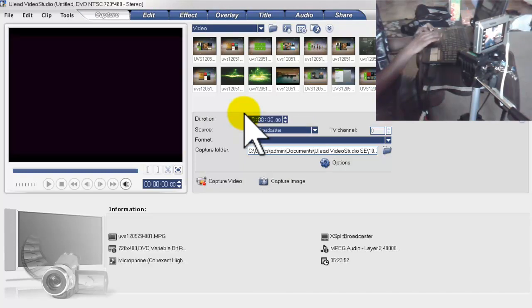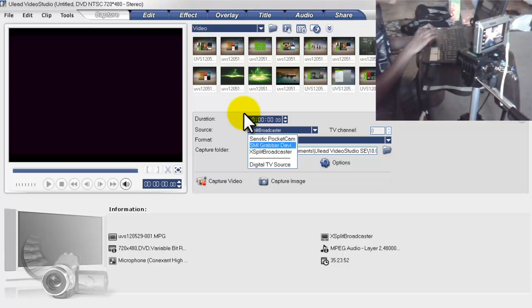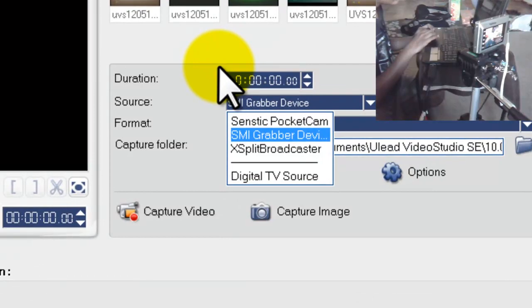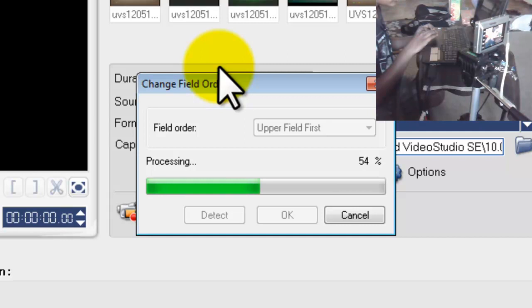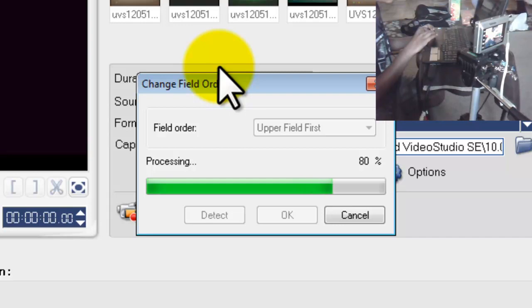I have to change the source to SMI Grabber Device or SDK 1130 or 1150. So you click the SMI Grabber 1130 or 1150, and then you should see yourself right here. I think I have to click OK again.